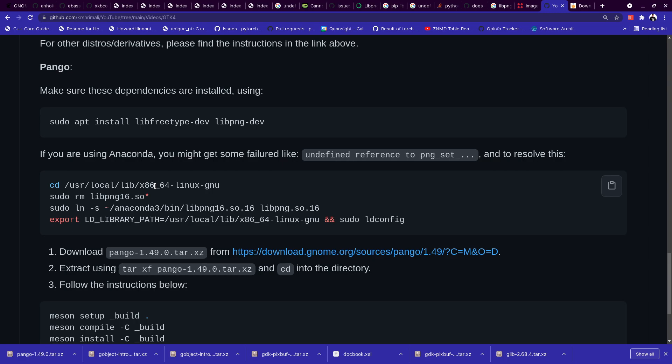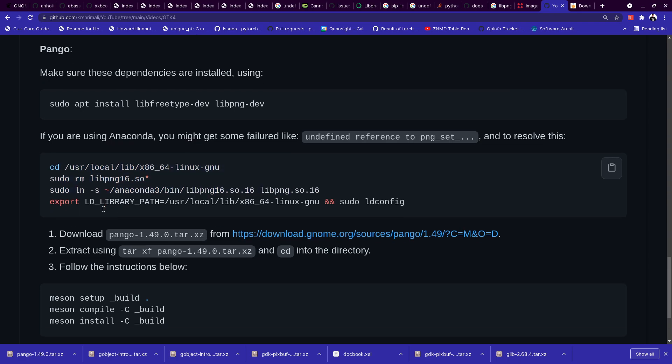And please understand, if you're not using Anaconda, you don't need to do it. So it's very simple. If you're not using Anaconda, don't do it. If you're using Anaconda, make sure that you do this. And maybe you're lucky you don't get this error, so that's also fine.